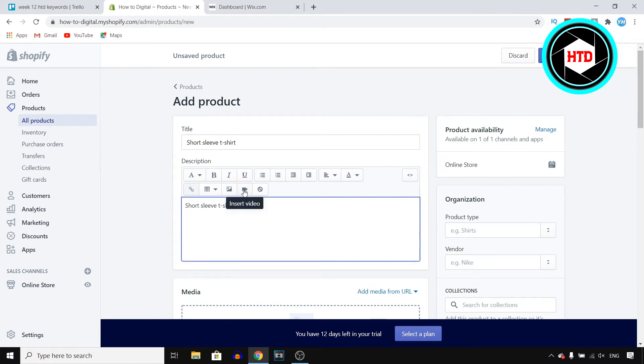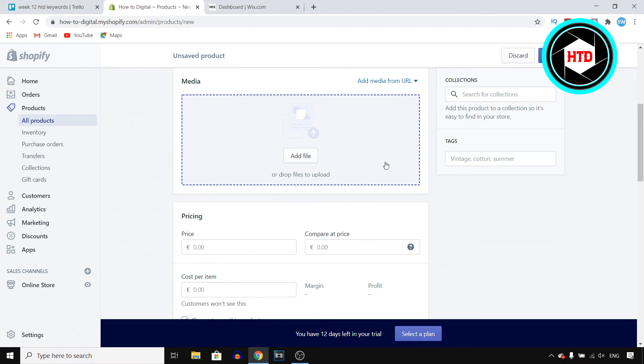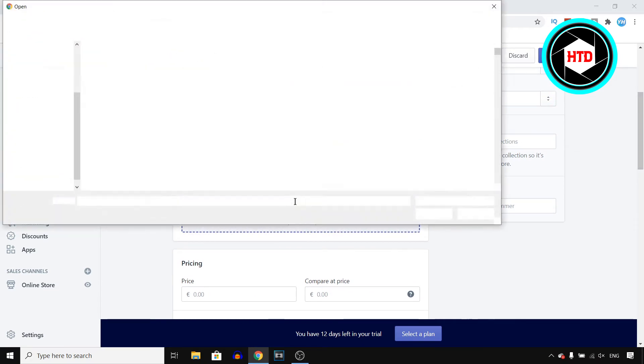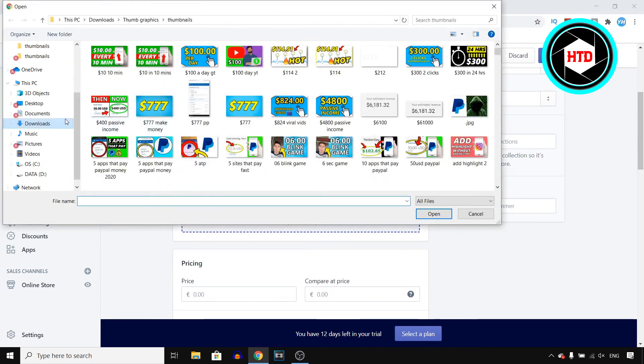You can then also add videos in that description to show what the product might look like. Right there you can upload media. If you click on add file you can upload a photo of what your product actually looks like.